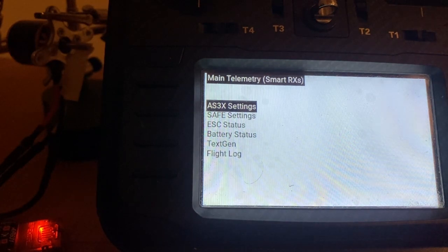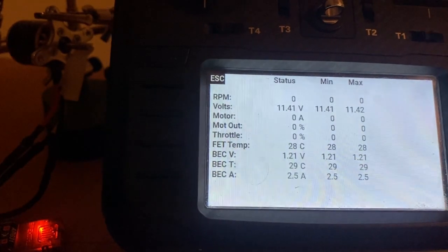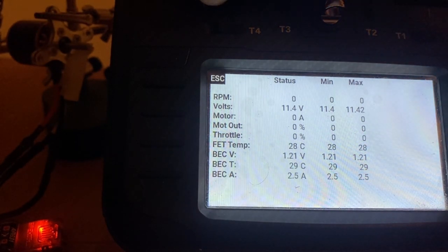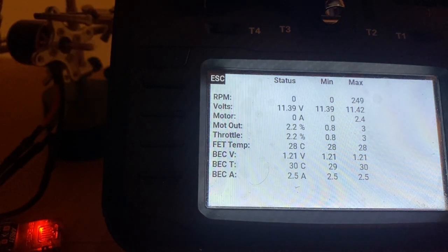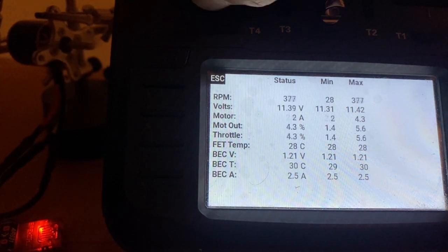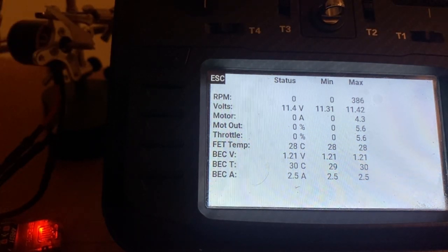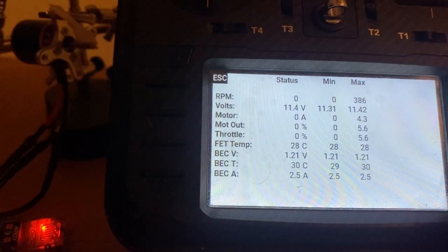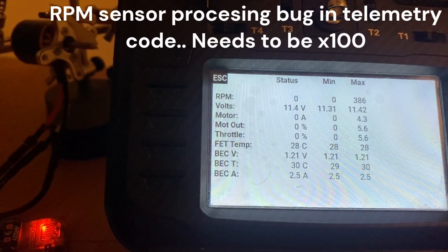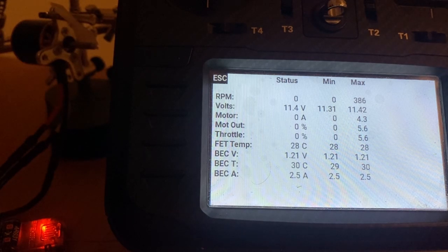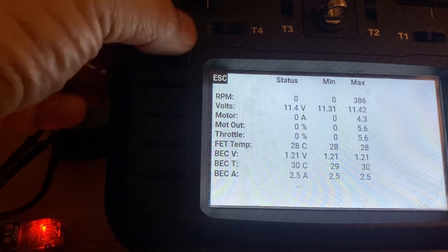The other thing this script has is some information about the ESC status. You can see it telling me the voltage, temperature, and some other values — for example, how many amps the motor is using, all displayed in real time. I know there are still some bugs in the RPMs and the throttle percentage display. That's something we're going to fix probably in a future release, as some telemetry values are not being processed correctly.